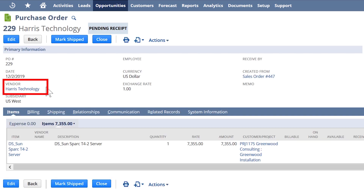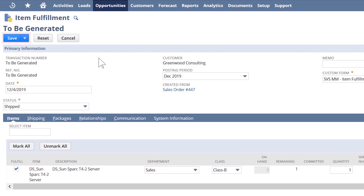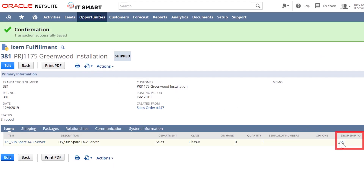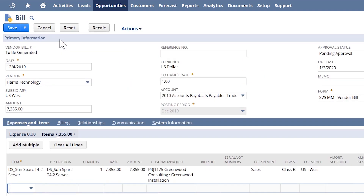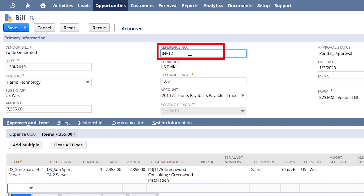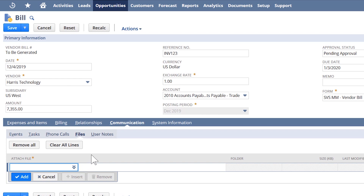Our preferred vendor, Harris Technology, was set on the item configuration. When our vendor has shipped the products, we mark these items as shipped. Once our vendor sends us a bill, I can quickly create the payable due to my vendor right from my purchase order, which I'll open from this fulfillment screen. All details from my purchase order copy into my vendor bill, but I'll also add Harris's invoice number into my reference field and attach a copy of their invoice that I might scan from a hard copy or cut and paste from an email under the communication tab. Then I'll save the bill.